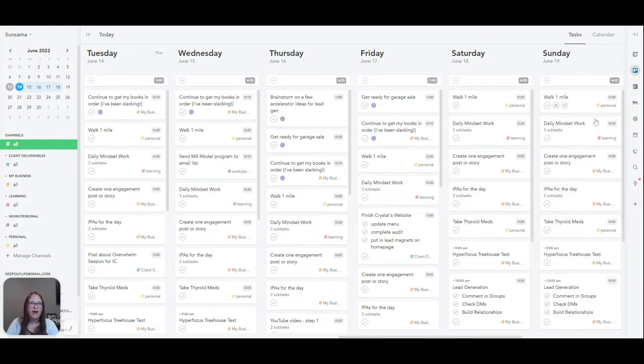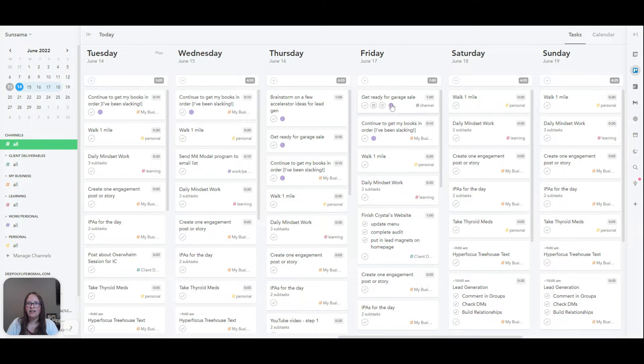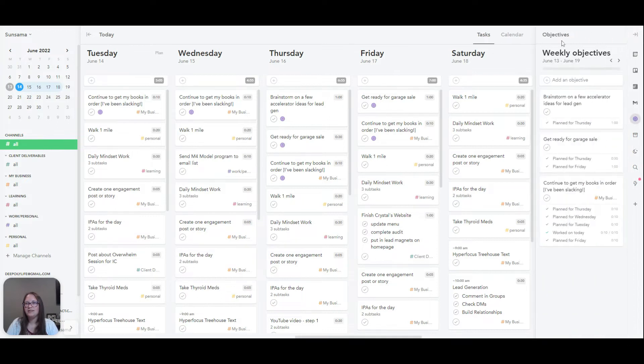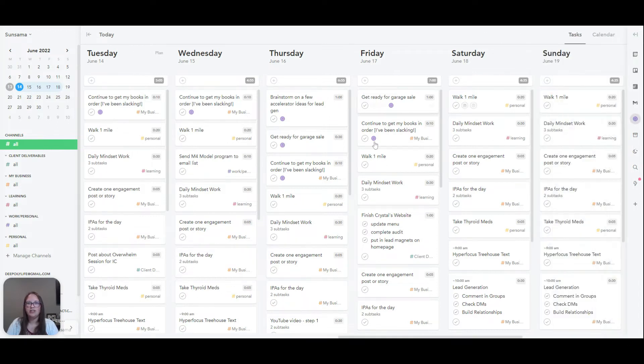One of my absolute favorite ones is the weekly objectives, which is this purple one. You can set those and then it shows those right here.